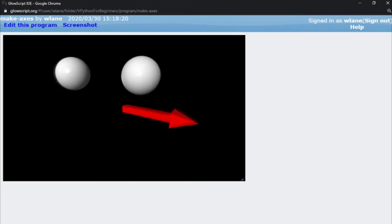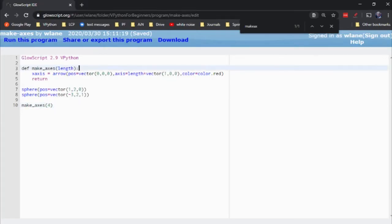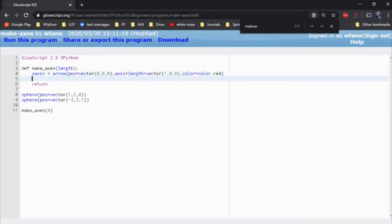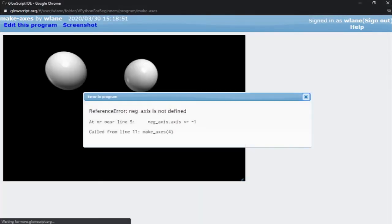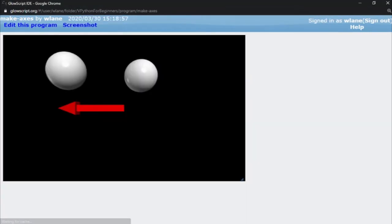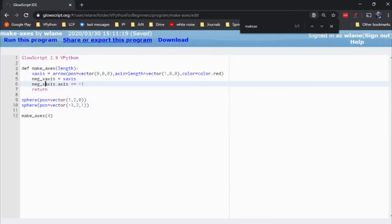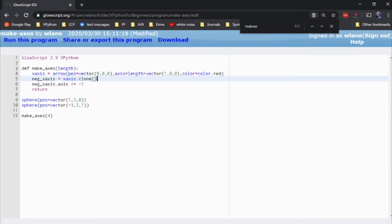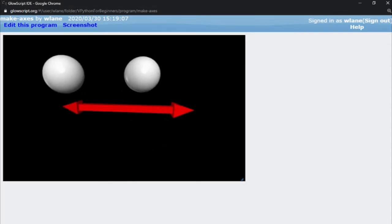Now that's nice to have an x-axis going that way. It's also customary to have it going the other way to show you the negative x direction. So I would say negative x-axis equals x-axis.clone, and then negative x-axis.axis gets multiplied by negative 1. We're using the clone function here to create a copy of it, and then that second line will flip it around this way.